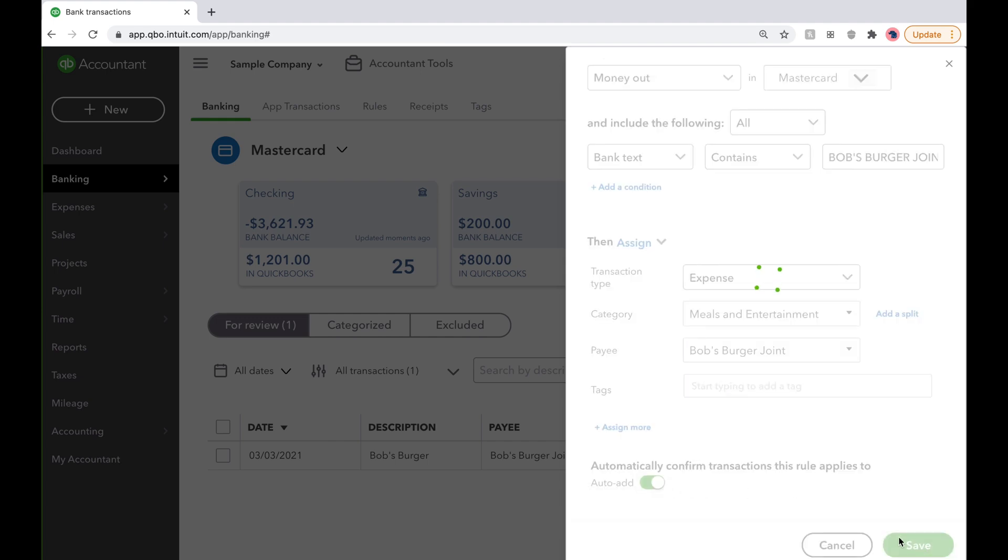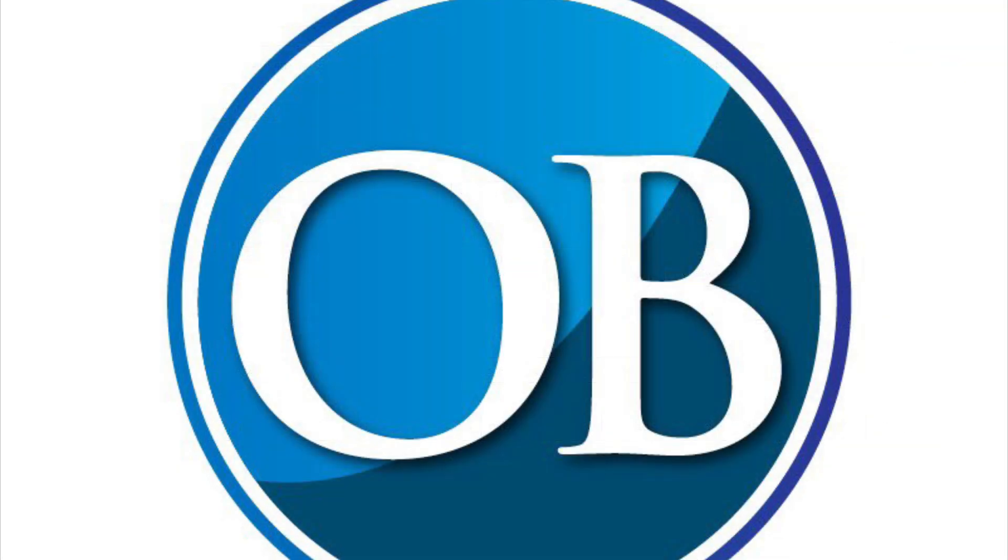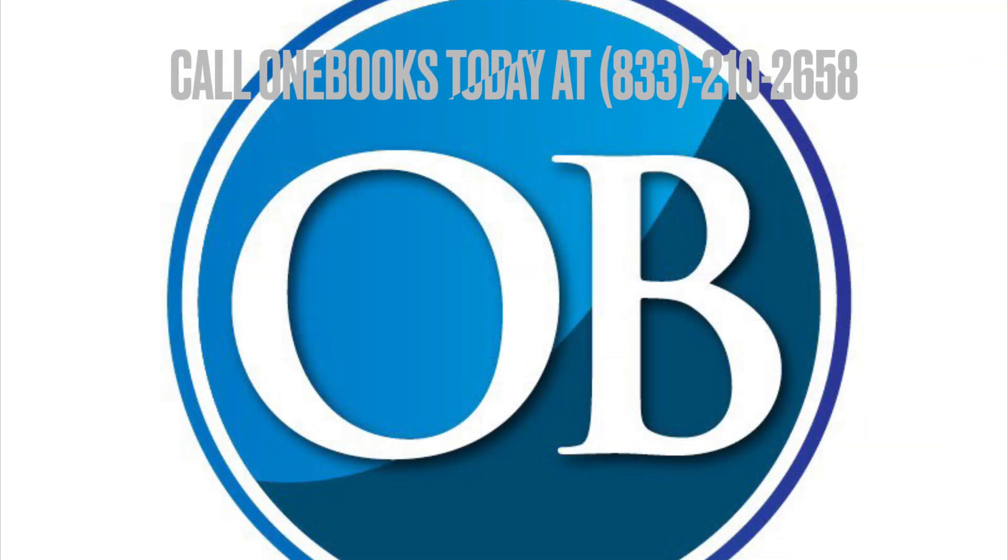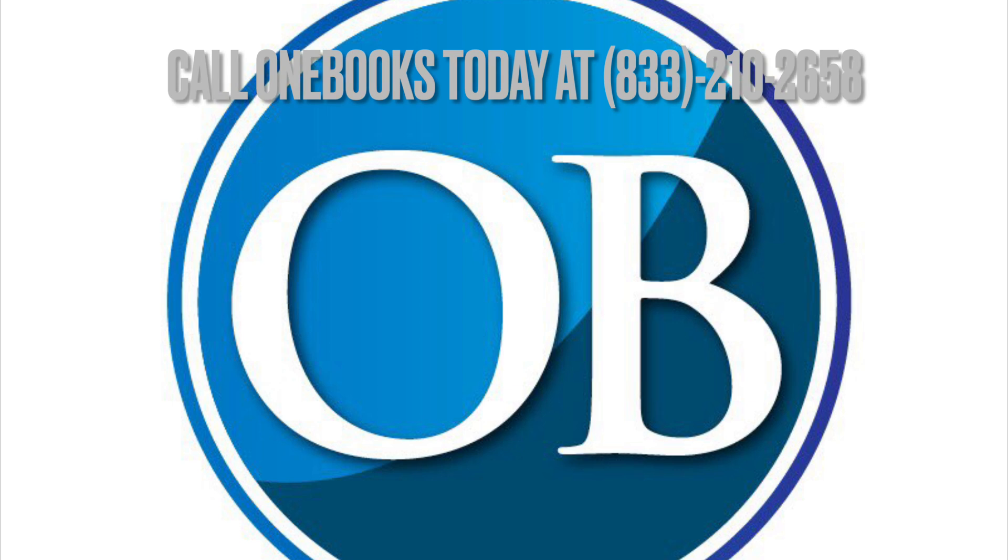And if you're a small business owner who needs help with your books, call OneBooks today at 833-210-2658 or visit our website at OneBooks.co.